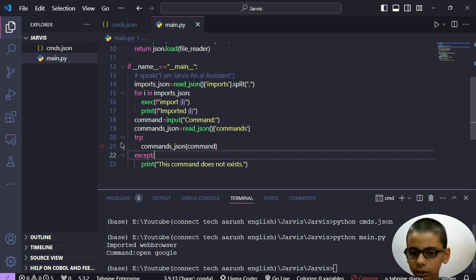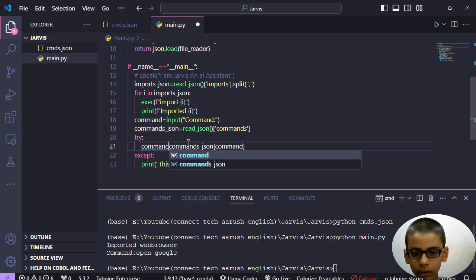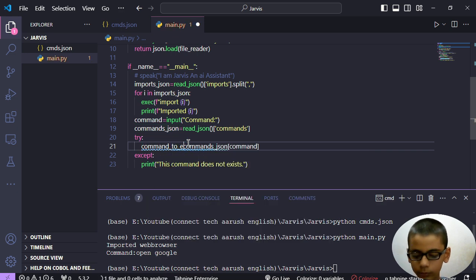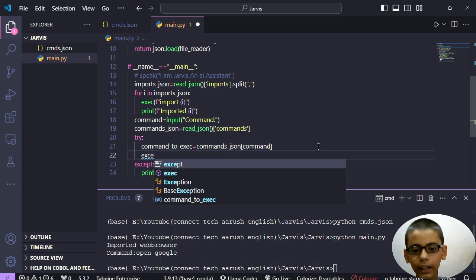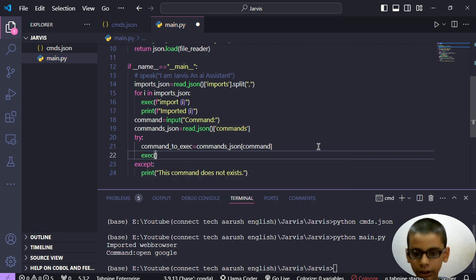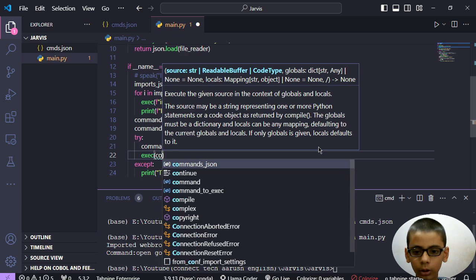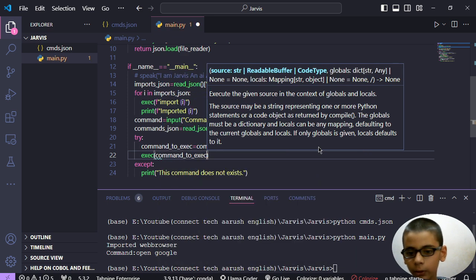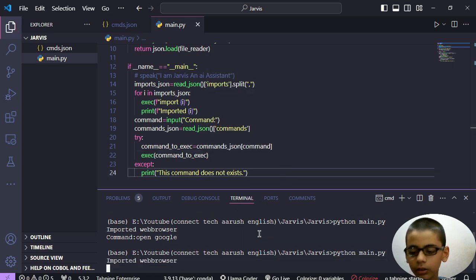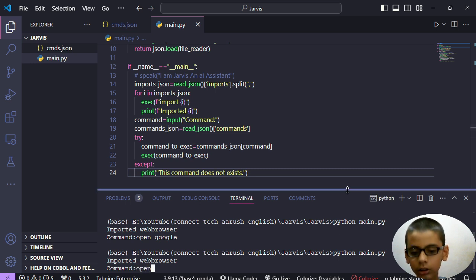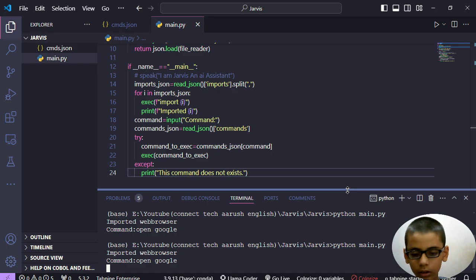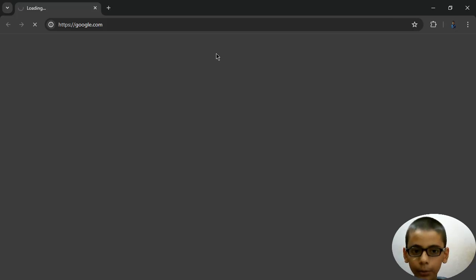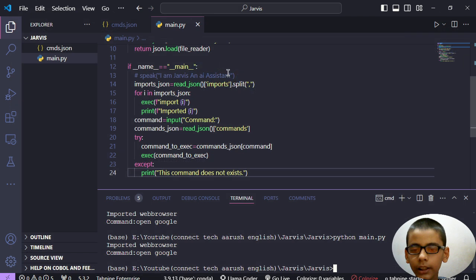That's perfect. So we will get the command to execute. So we are here. Now we will execute the command and see if it will work or not. Command to execute.